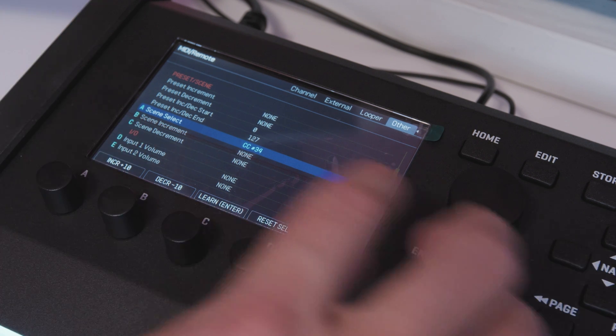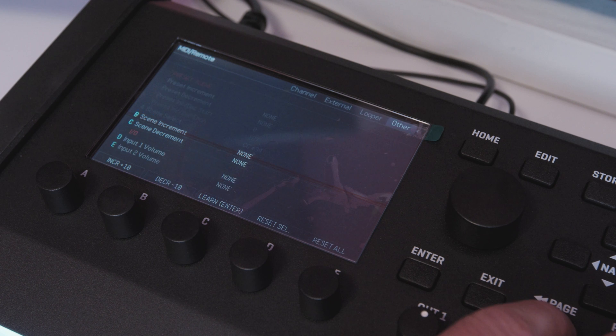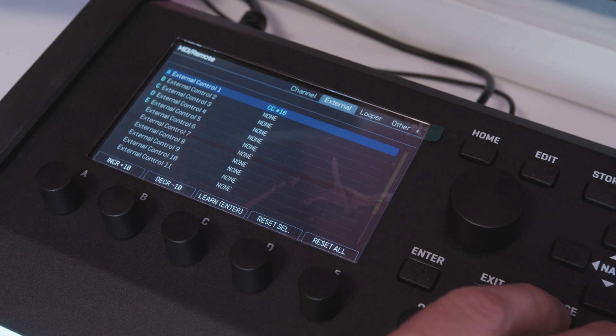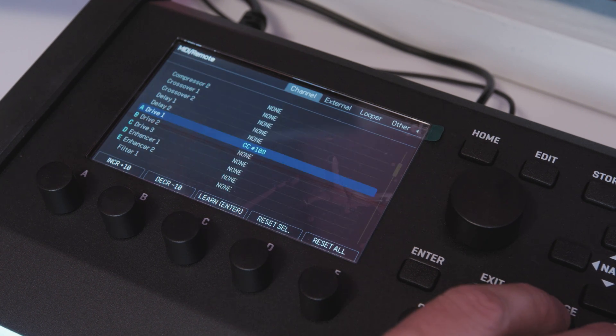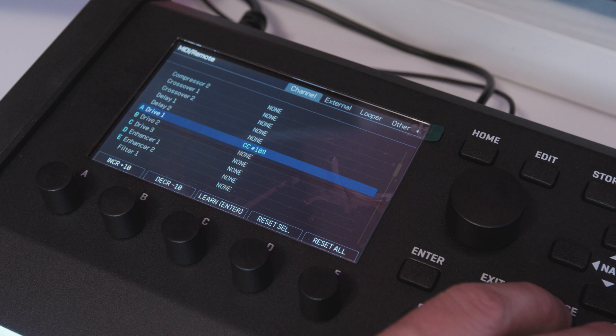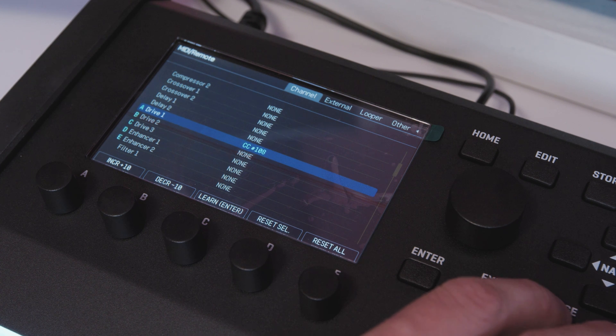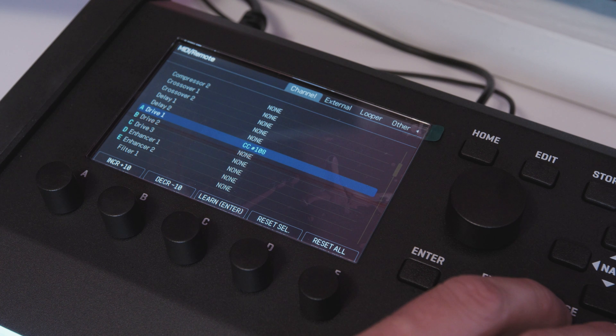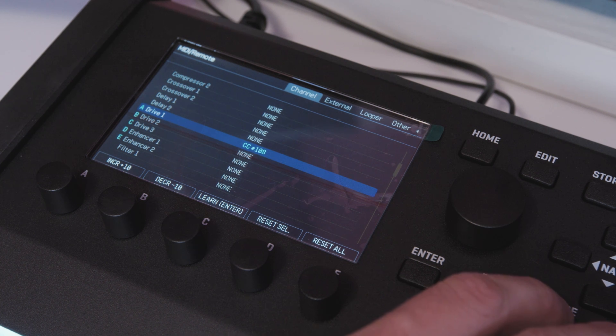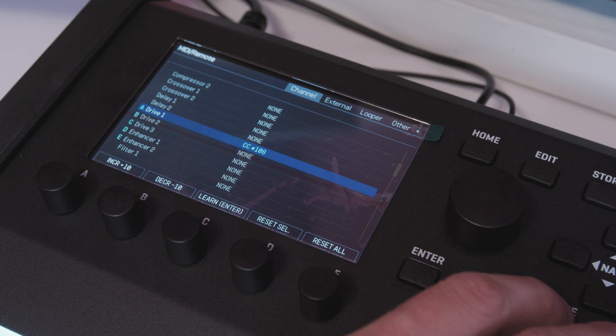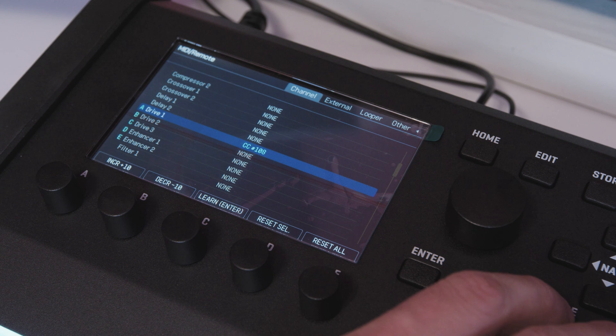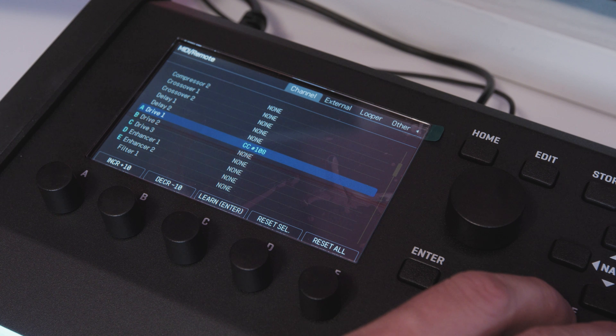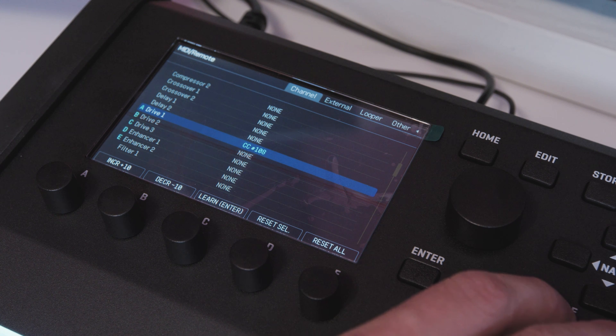Now you'll see that I've assigned some numbers here. CC 34 to scene select. I've got CC 16 for external control one. The drive channel is 108. These are the CC numbers that the Axe-FX 2 shipped with that you can find on the Fractal Wiki or in the Axe-FX 2's manual. I just worked with that unit for so long that I have these ingrained in my head. You guys can choose whatever CC numbers you want. These are a good way to do it though because that is what a lot of fractal guys go by.